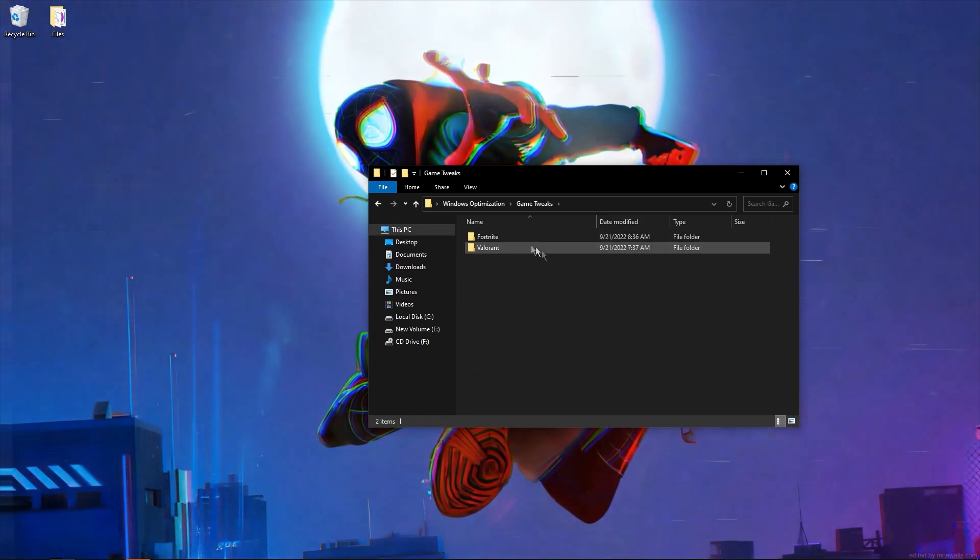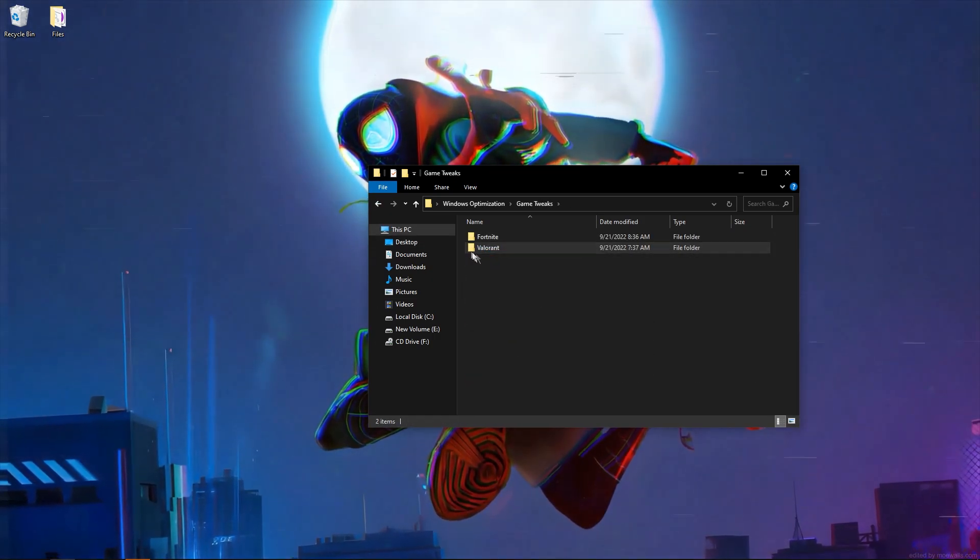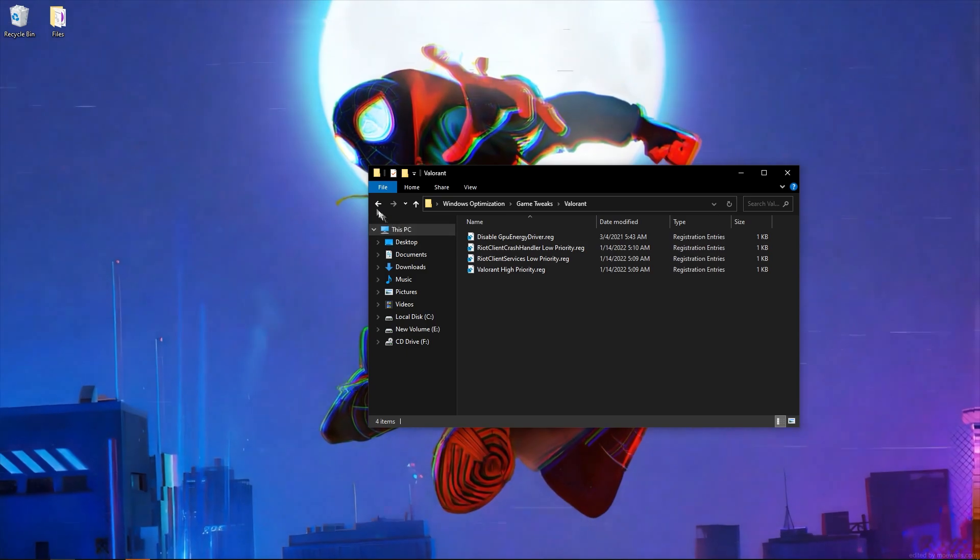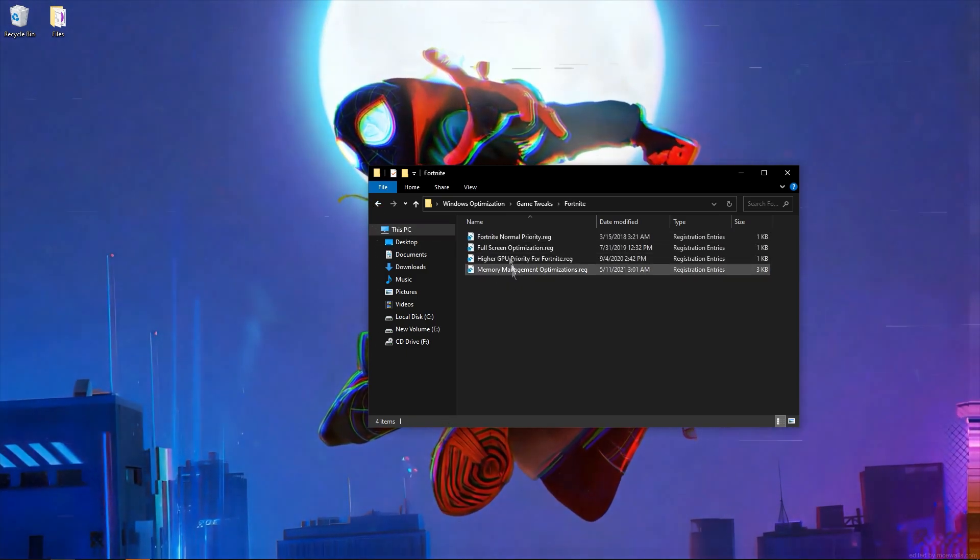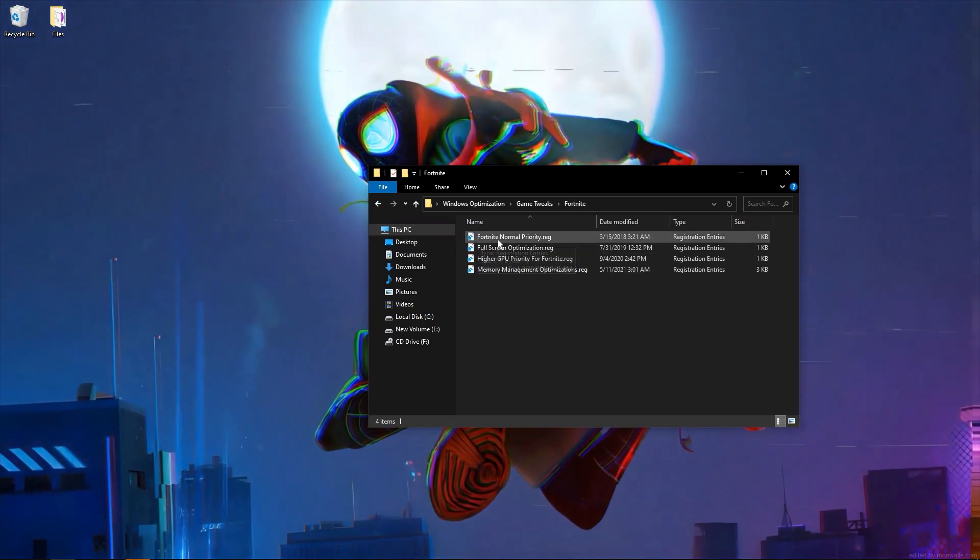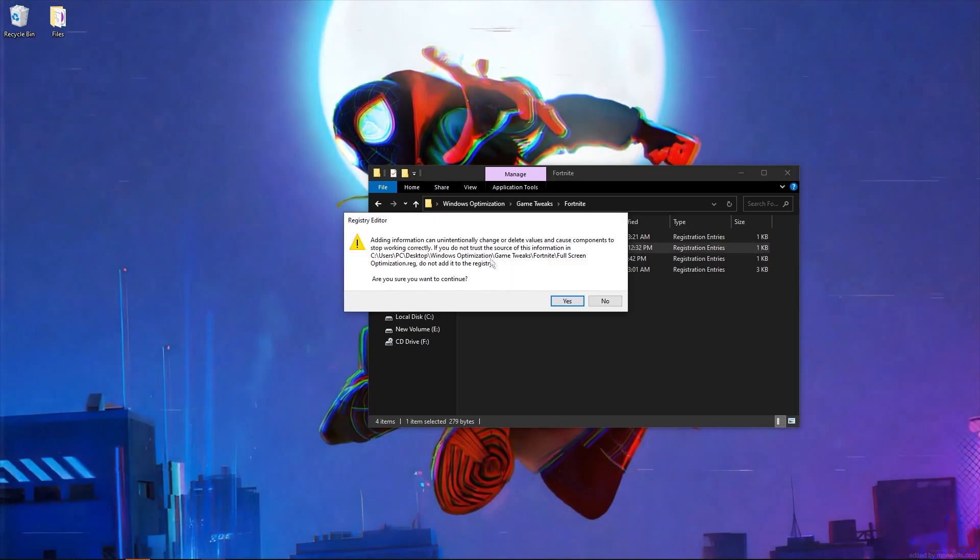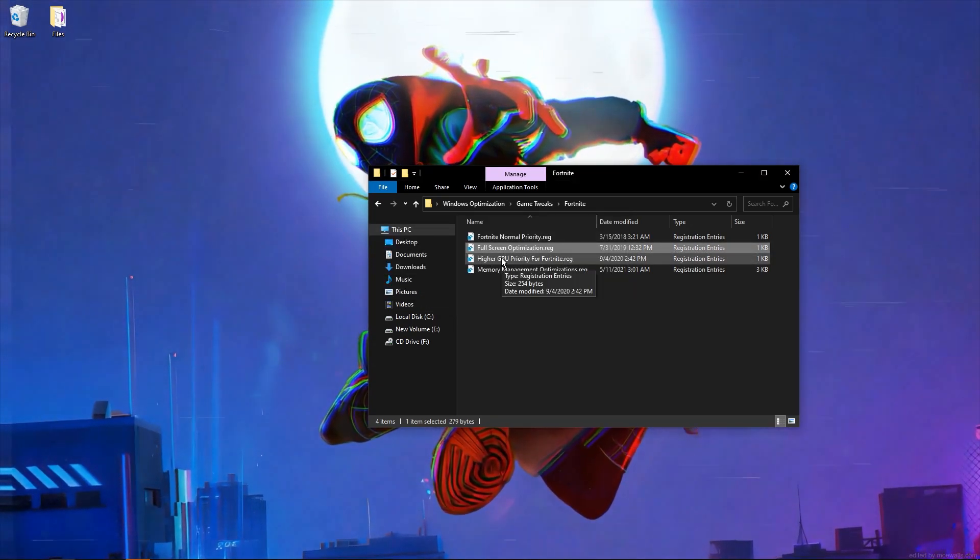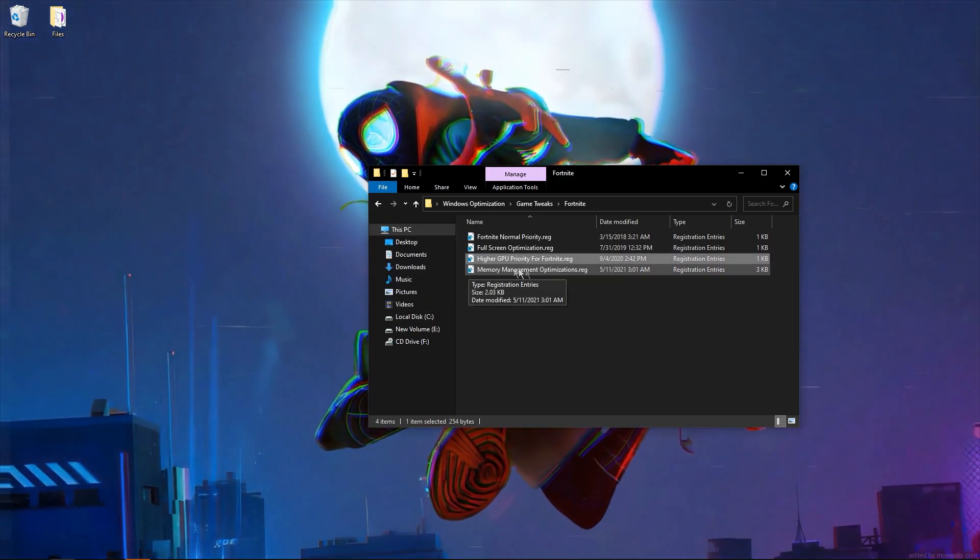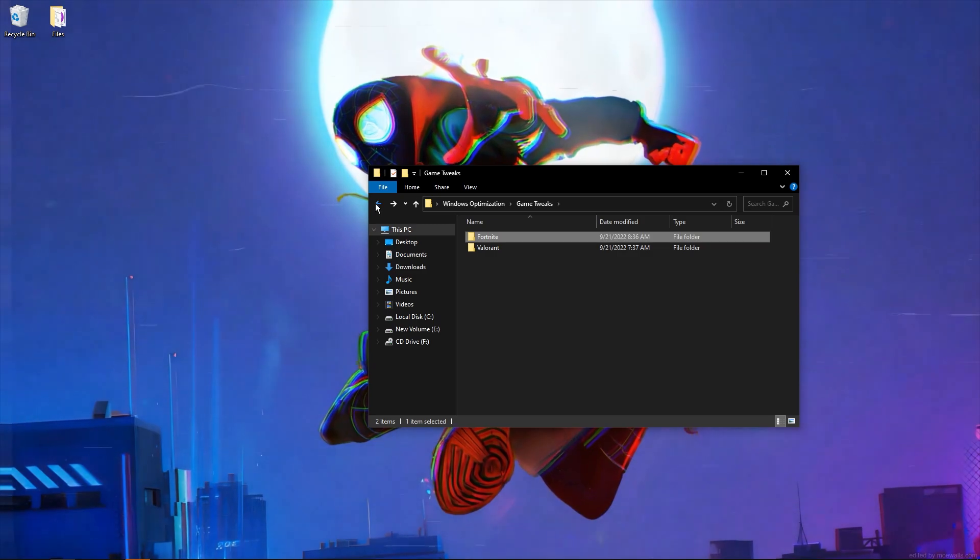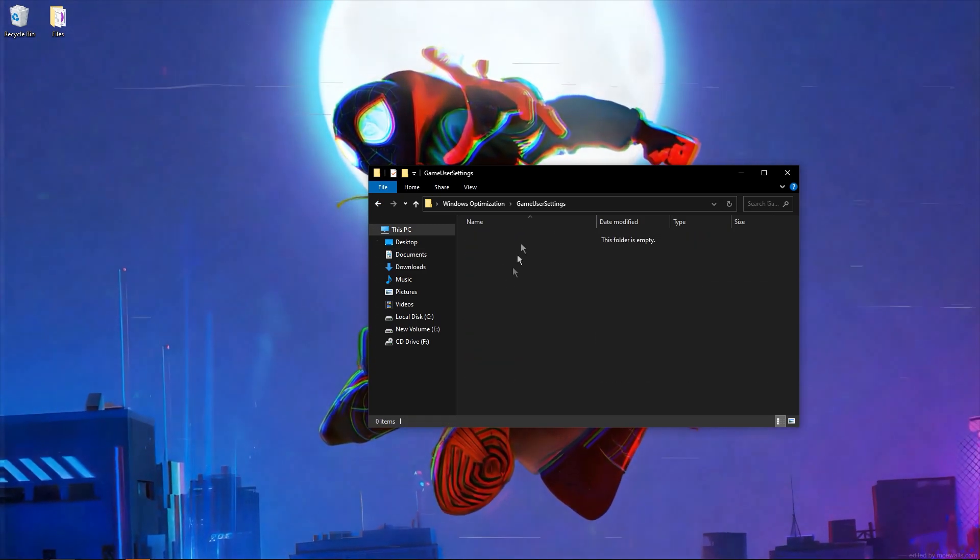Game tweaks—if you play Valorant, you have some tweaks here. I prefer Fortnite, so Fortnite priority, full screen optimizations, higher GPU priority for Fortnite, memory management optimizations, game users.